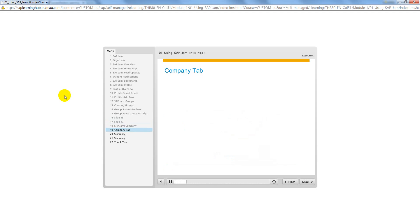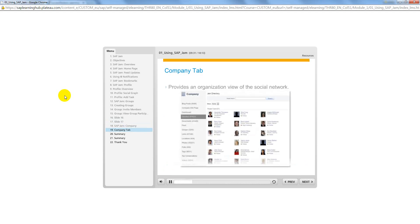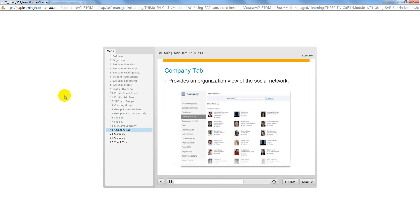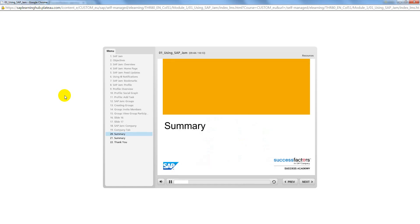Use the Company tab to browse through your organization's people, content, and other company-specific information. Click the options listed in the left panel to navigate to each category.